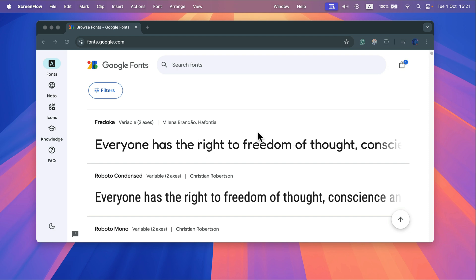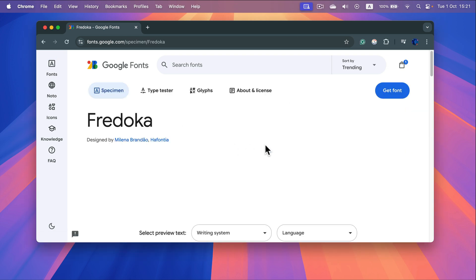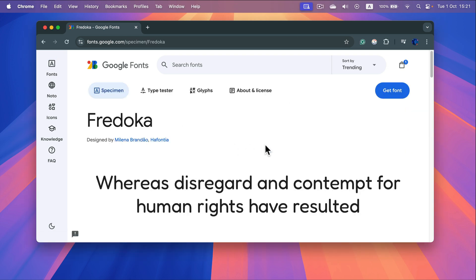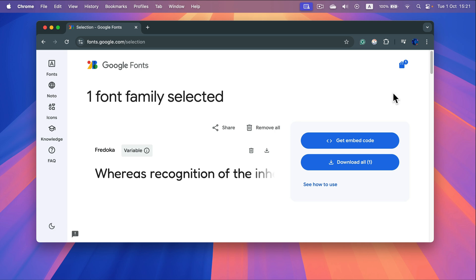I already found the font I like so I just click on it and then there's this get font button where I can click download.